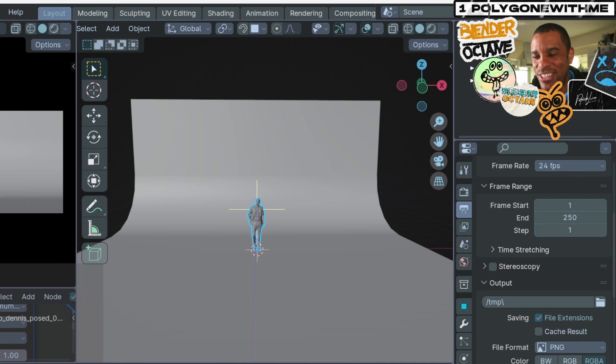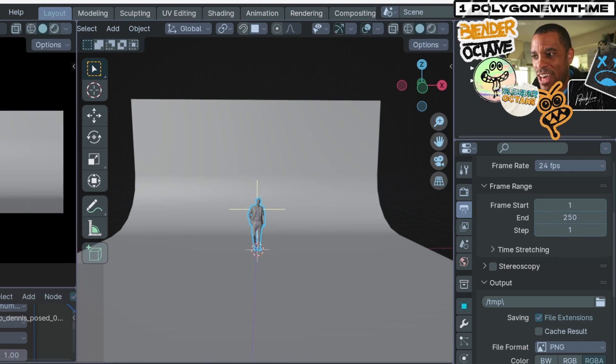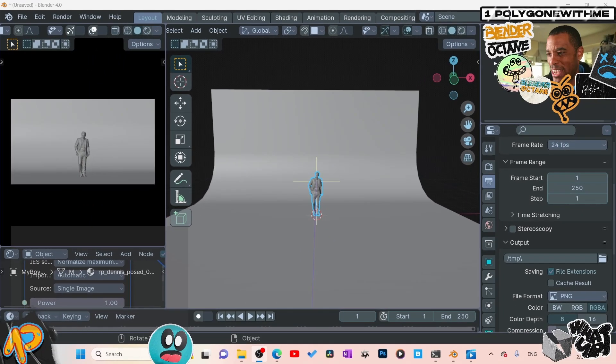He's doing this stuff with geometry nodes, and they didn't have those nodes in the version I was using. Now I'm in 4.0, I can follow along. So I'm learning stuff and trying to figure out how to convert.